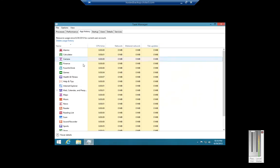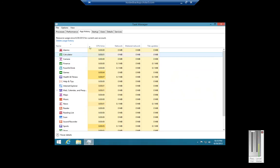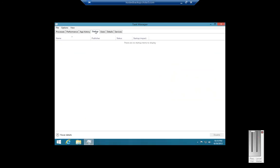App History shows you the various different applications that have been opened. Under Startup, this is what will start with the computer when the computer starts up — we don't have anything in there.